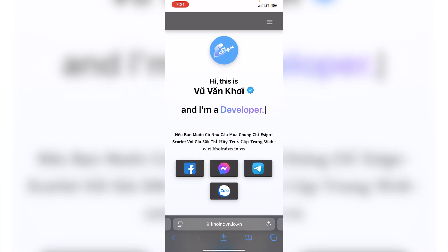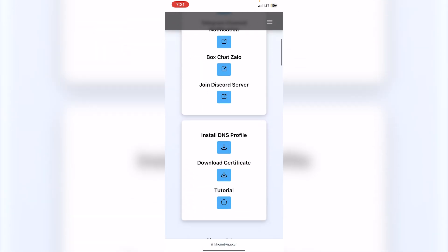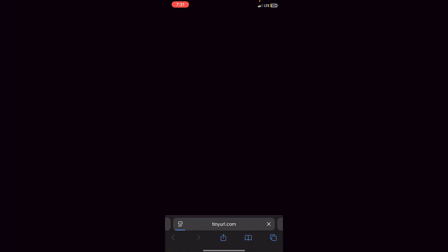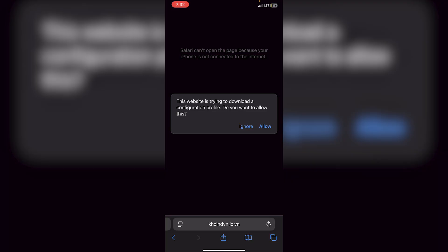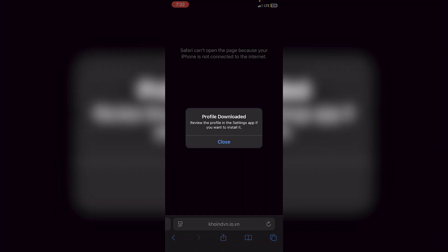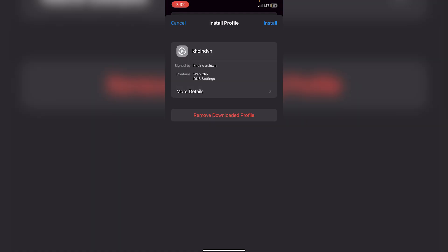The first thing you have to do is go to the developer's official website — I'll leave a link in the description. Scroll down until you see 'Install DNS Profile', click on the download icon, and you'll see a pop-up saying 'This website is trying to download a configuration profile.' Click Allow, then go into the Settings app and click on 'Profile Downloaded.'